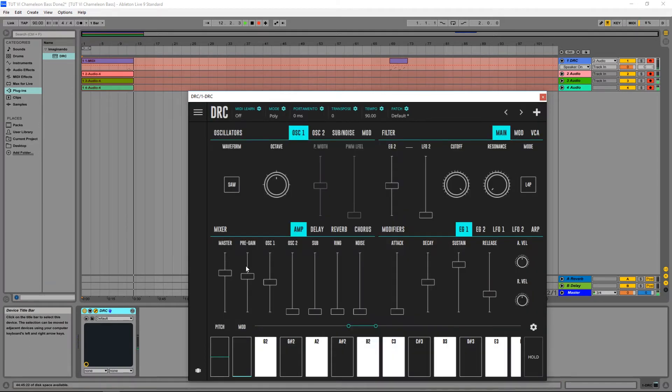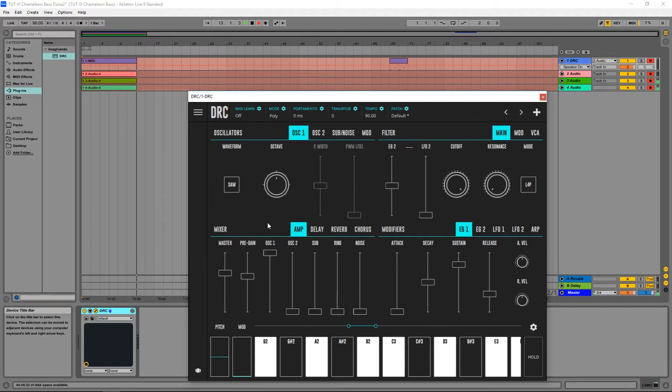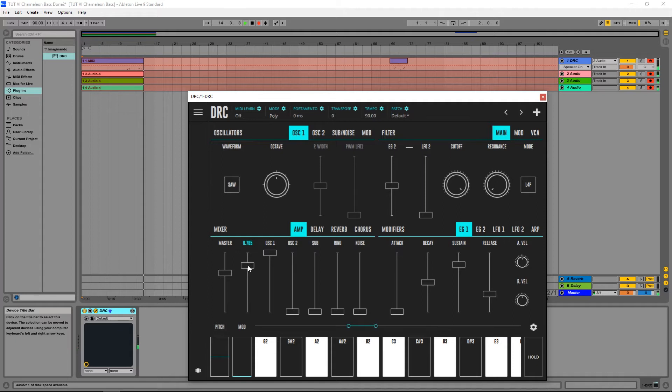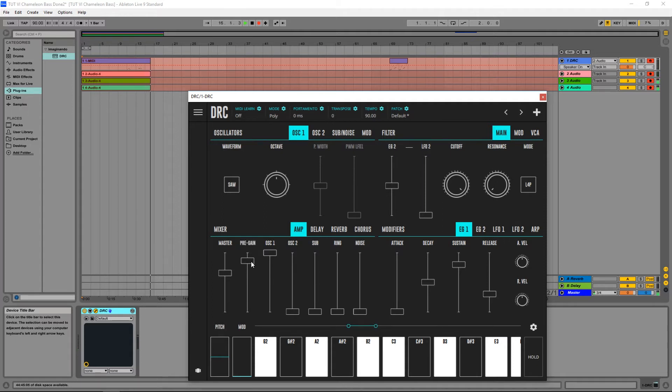Now first thing, I'm going to put the first oscillator at maximum, raise the pre-gain so we can have some nice saturation going on.